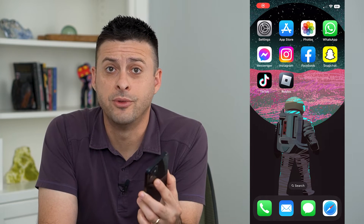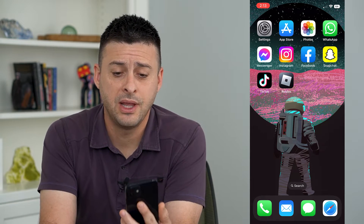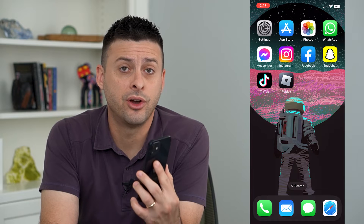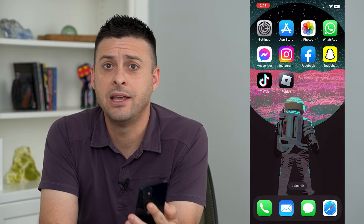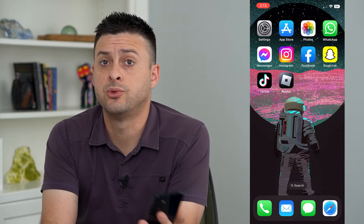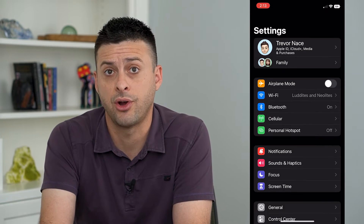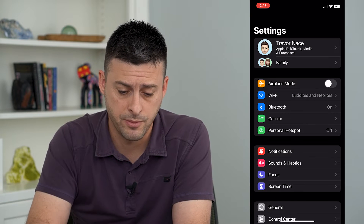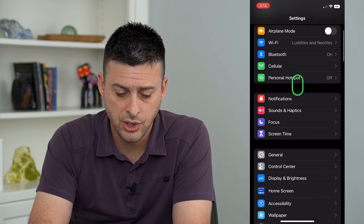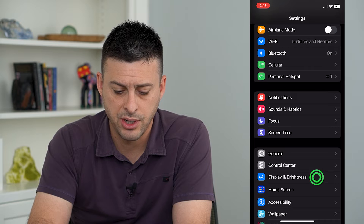Let's change from dark mode over to light mode. If you have dark mode enabled on your phone and you want to switch over to light mode, I'm going to show you how. Let's hop into Settings — you can see everything is dark because I currently have dark mode on. I'm going to scroll down and tap on Display and Brightness.